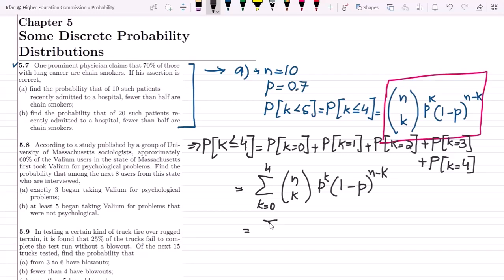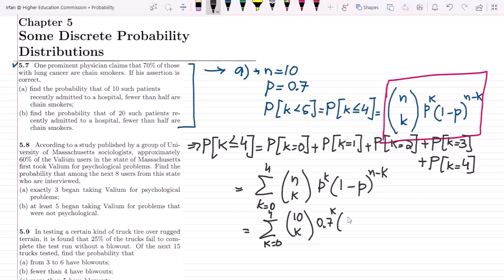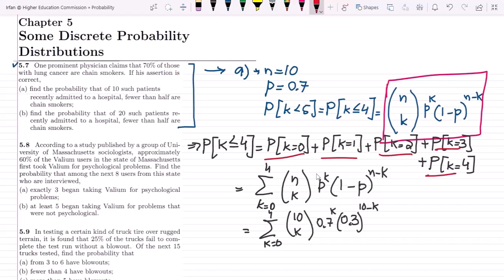Writing out the formula: the sum from k=0 to 4 of (10 choose k) times 0.7^k times 0.3^(10-k). You have to find each term using this formula, then add them all together to get the answer to part A. I am not going to write the answer — you should calculate it yourself, and you will see it matches the answer given in the textbook.